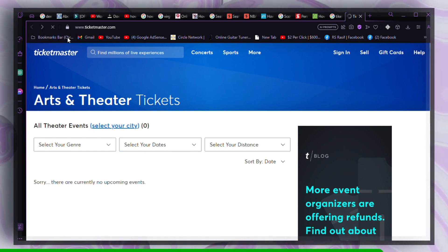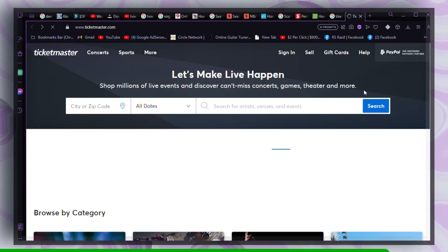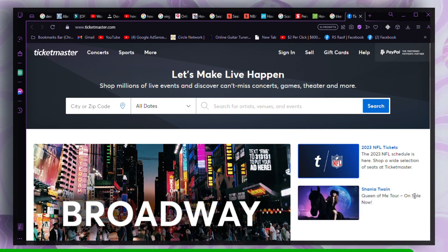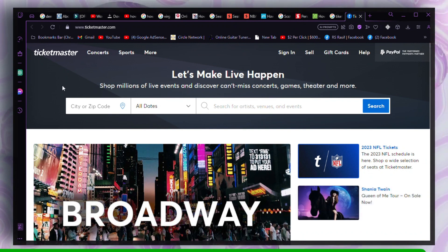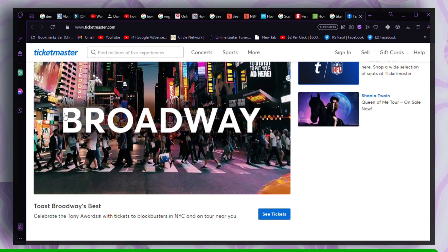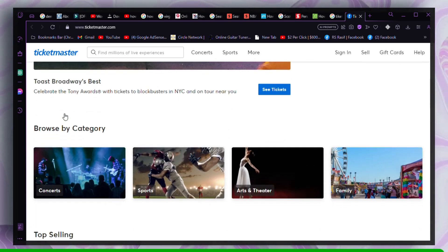By following these solutions, you should be able to resolve the Ticketmaster JavaScript error and access the website without any issues. I hope you found this video informative. Thanks for watching.